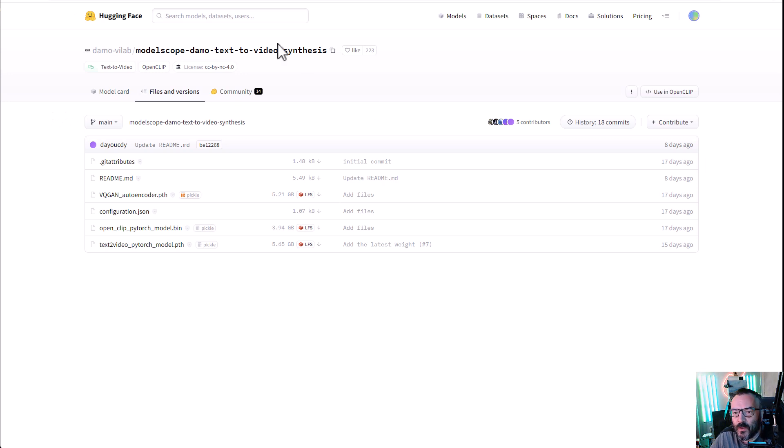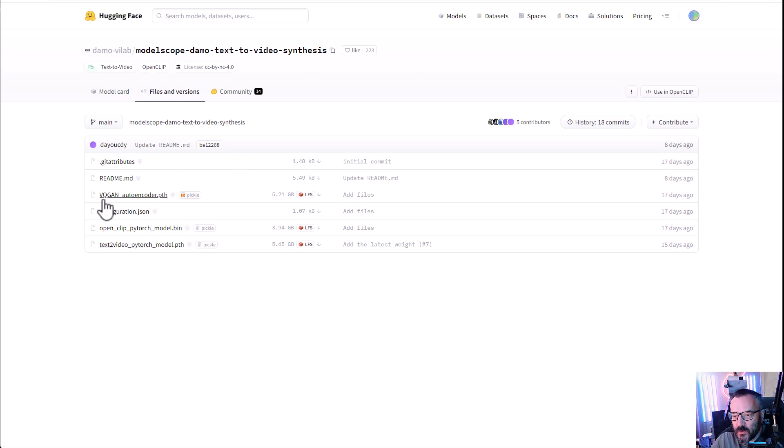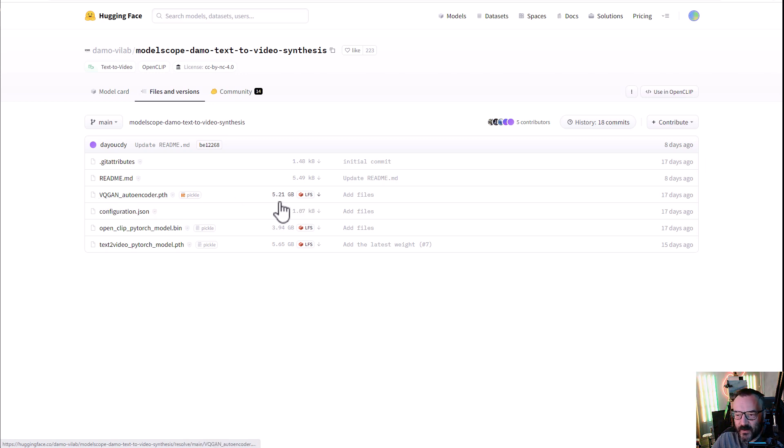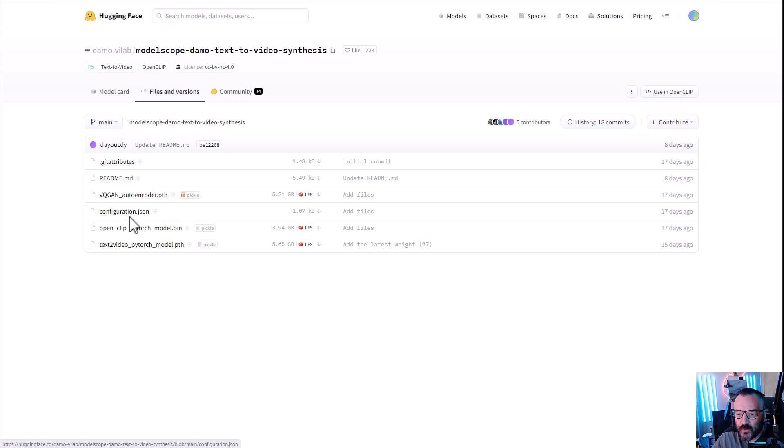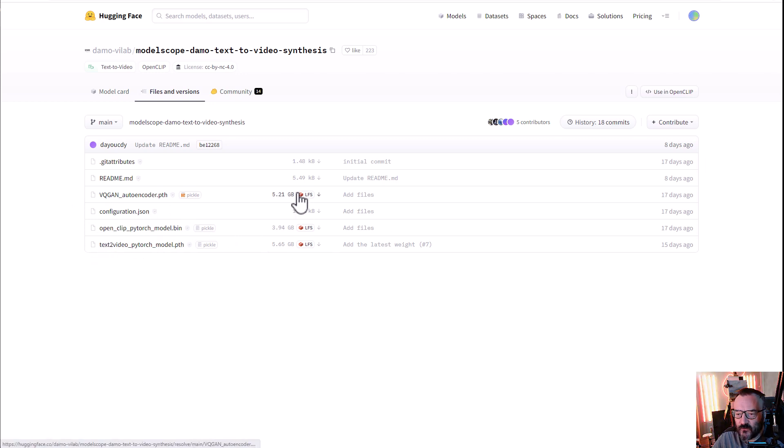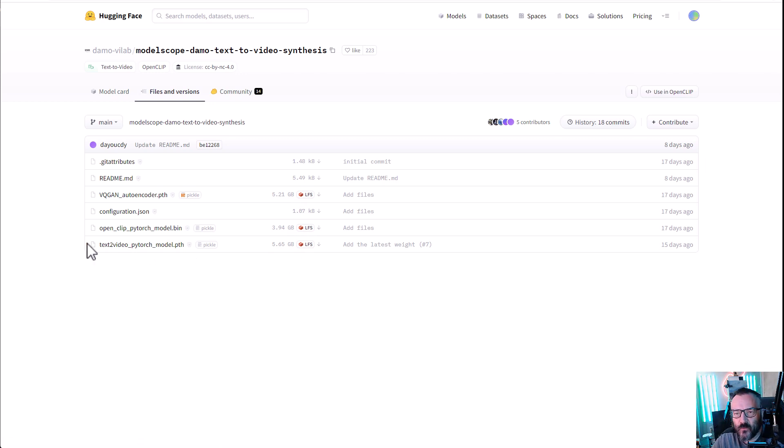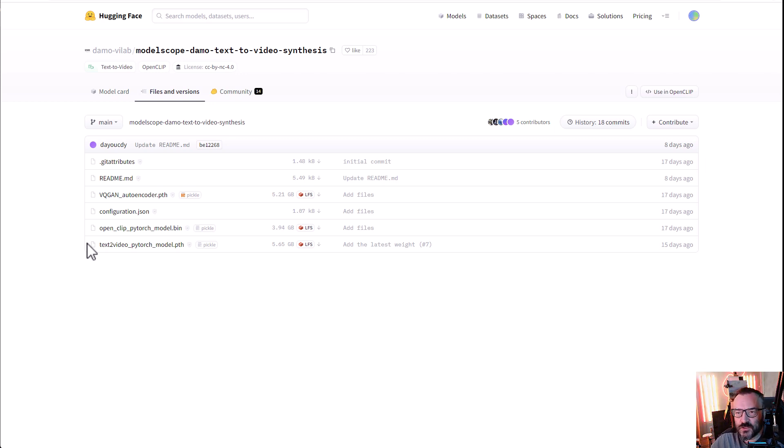What do we need to download? It's VQ-GAN, this file is 5 gigabytes. You also need to download Configuration.json, Open CLIP, and Text-to-Video. So all of these libraries need to be downloaded. As I said before, it's quite a big size, but you must have them for this extension to work properly.